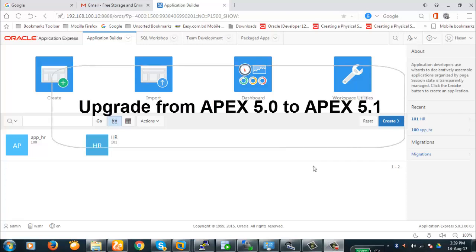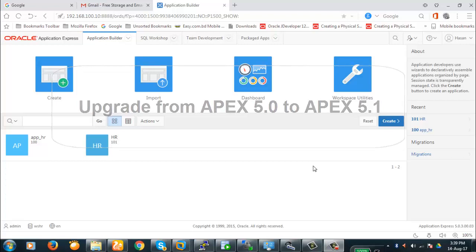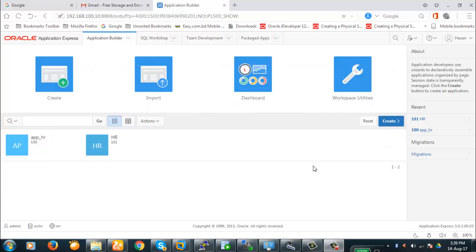Hello viewers. Today we're going to discuss a very important topic. We're going to upgrade from Apex 5 to Apex 5.1. This is a very important task because when you go to a production environment, you might need to upgrade from one version to the next — keeping updated is always a good idea.